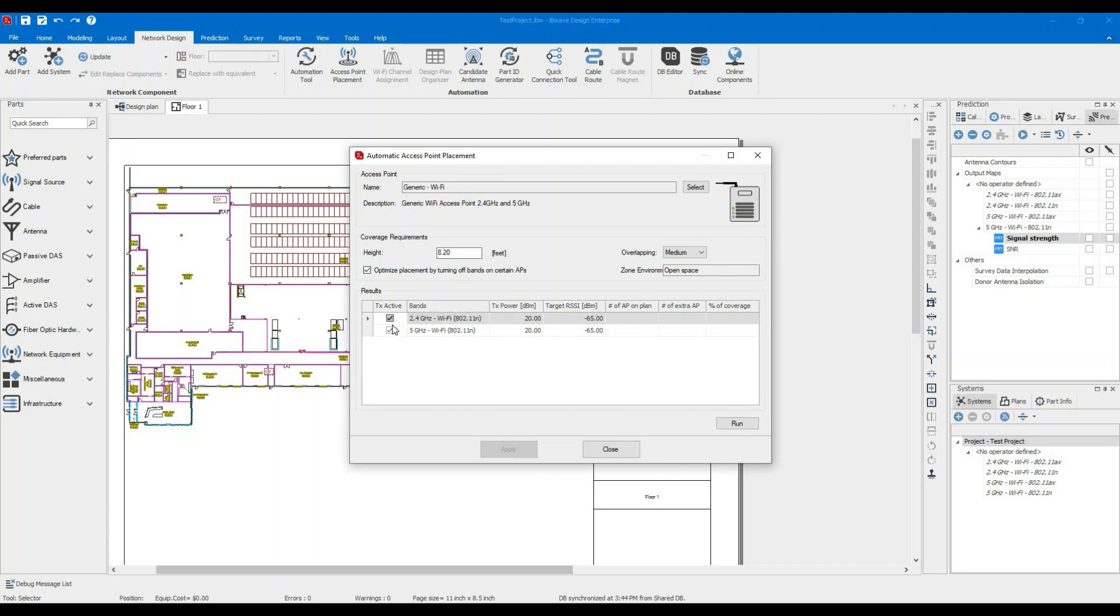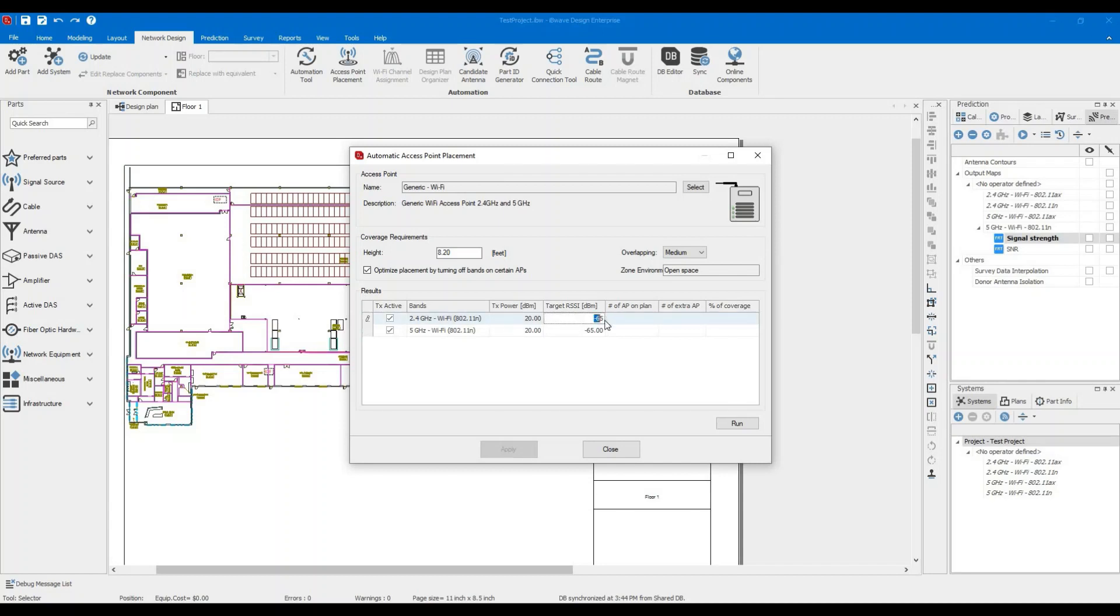And finally, you can specify which band you want to aim for. This is a dual band, generic Wi-Fi access point. So let's go with both of them. Usually 20 dBm is a recommended transmit power by the access points. And for the purpose of this exercise, let's set the target RSSI that I need across the whole floor to be neg 60.